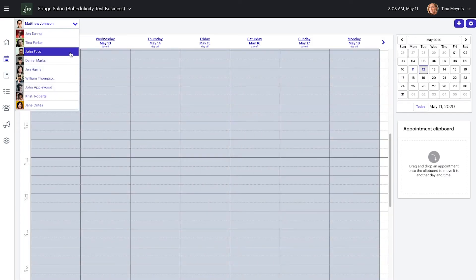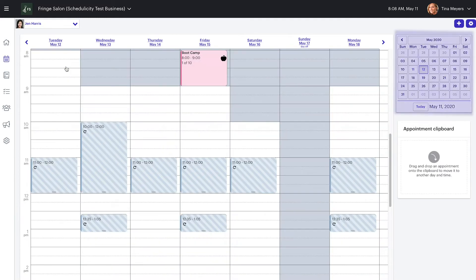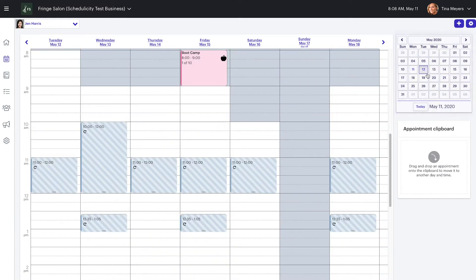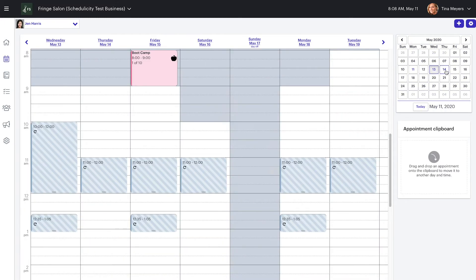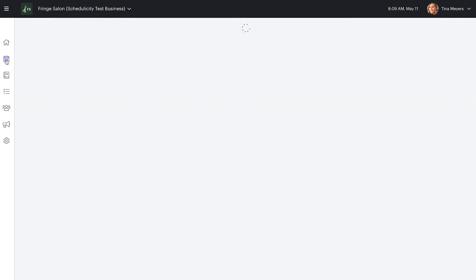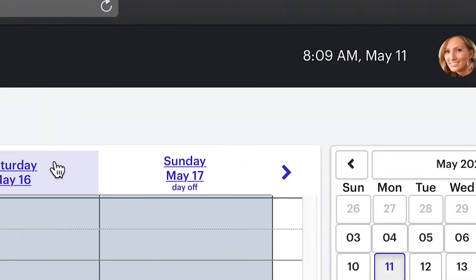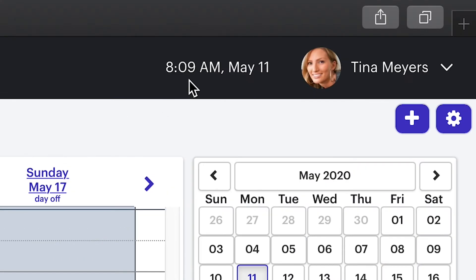In both appointment calendar views, you can change the date by selecting from the small calendar at the top right of the page or by using the arrows along the top of the calendar. You'll also notice when you first navigate to the calendar, it will default to the current time of day.